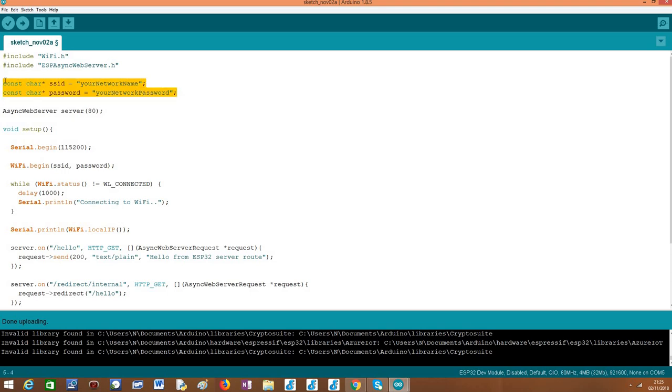After that, we need to declare the credentials of the WiFi network so we can connect the ESP32 to it, and then we'll need an object of class AsyncWebServer, which will be the object that we are going to use to configure the routes of our server and to make it listen to incoming requests.